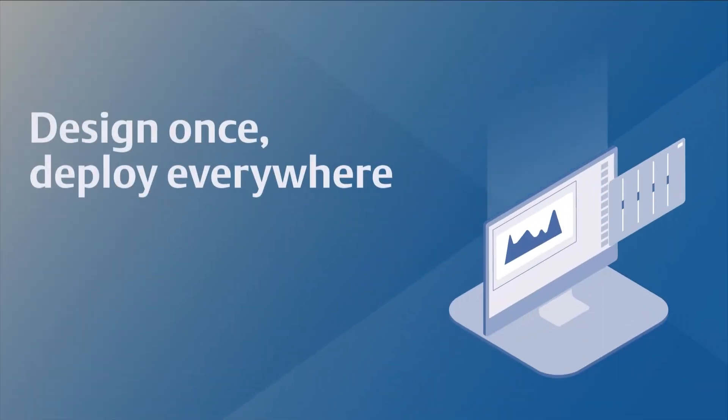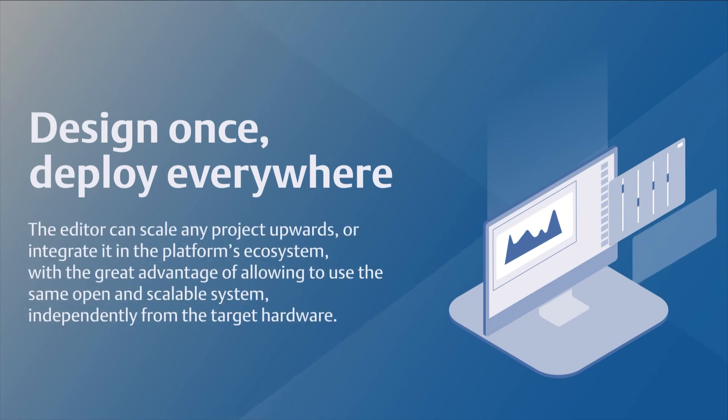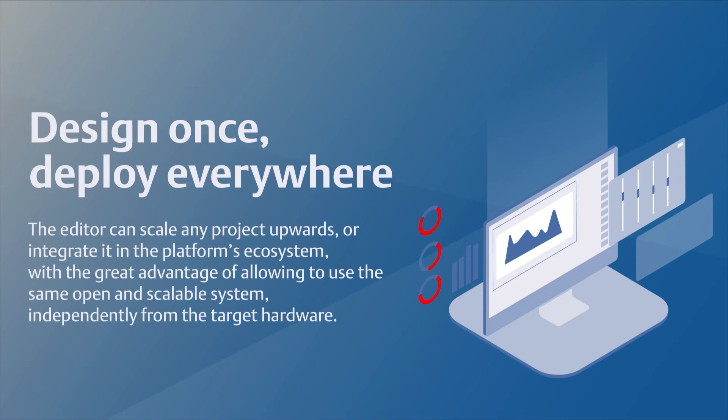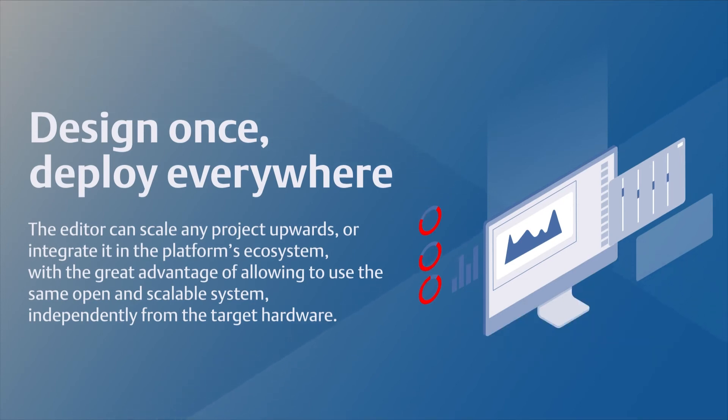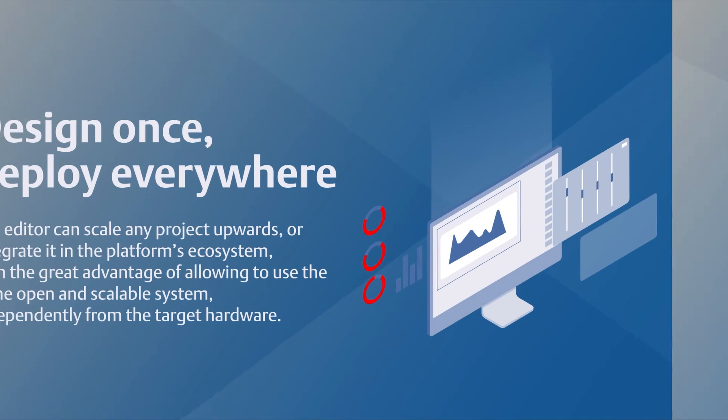The editor can scale any project upwards or integrate it in the platform ecosystem with the great advantage of allowing you to use the same open and scalable system independently from the target hardware.